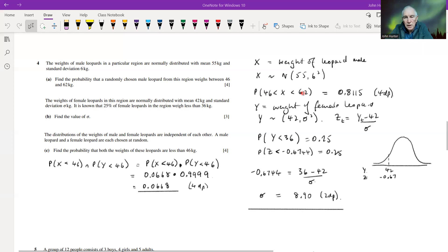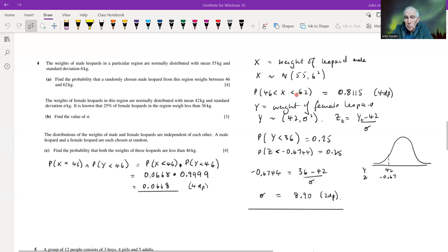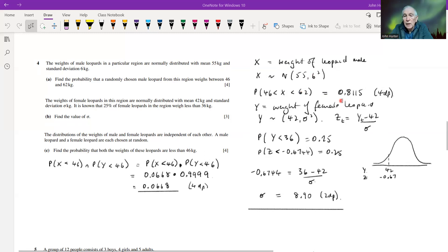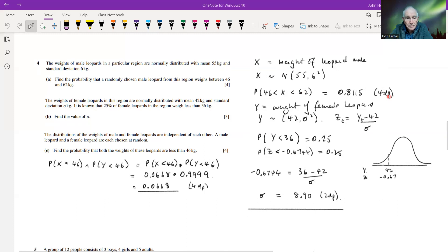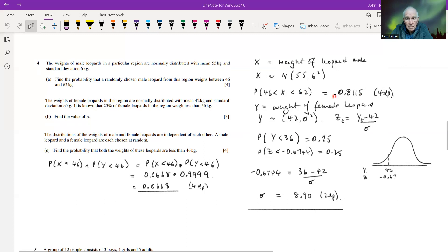Using menu seven on the calculator and then cumulative normal, entering the lower value 46 and upper value 62, with mean 55 and standard deviation 6, we get the probability 0.8115 to four decimal places. That's part a.